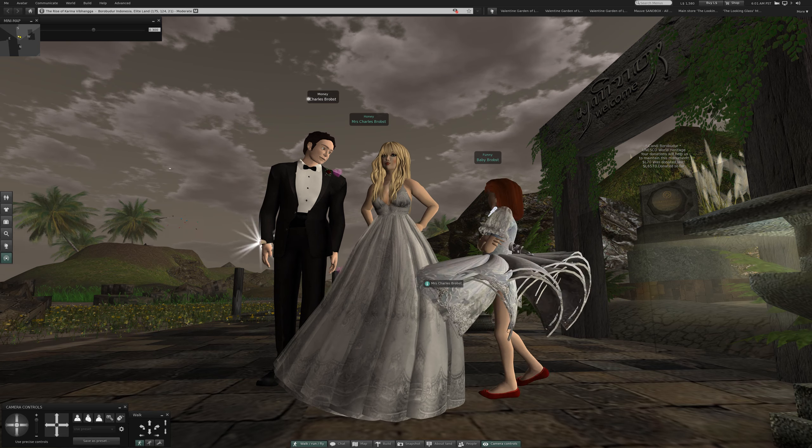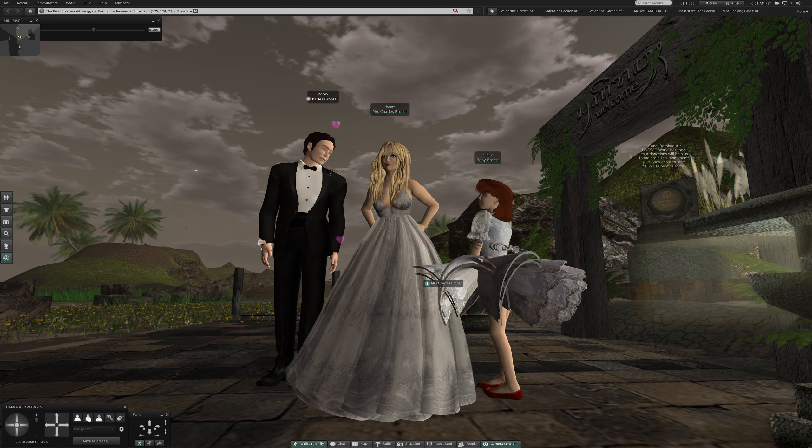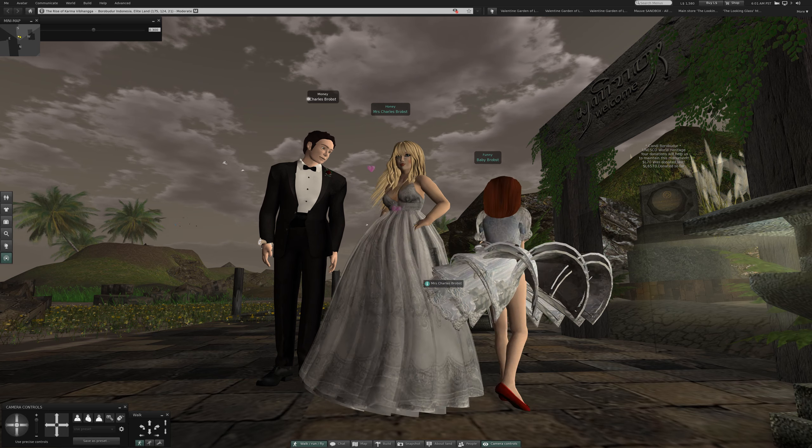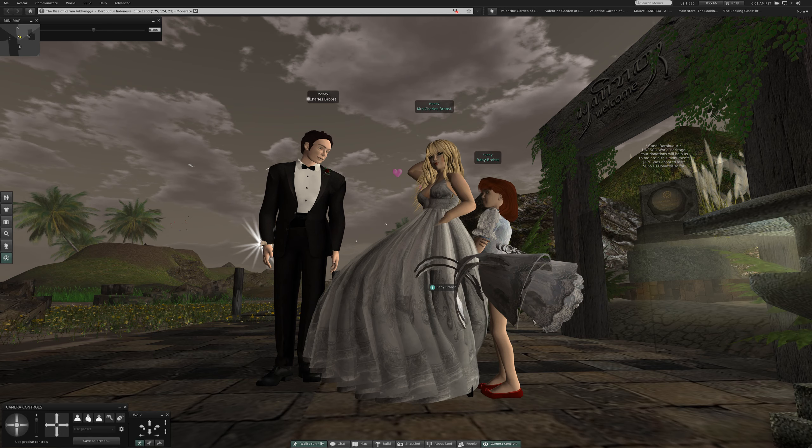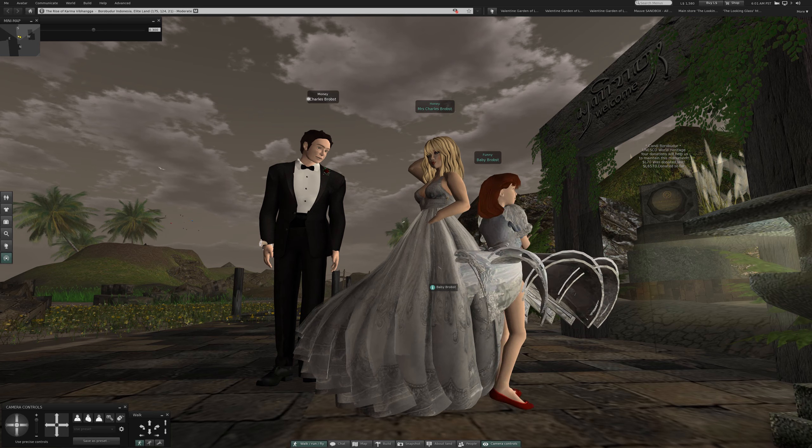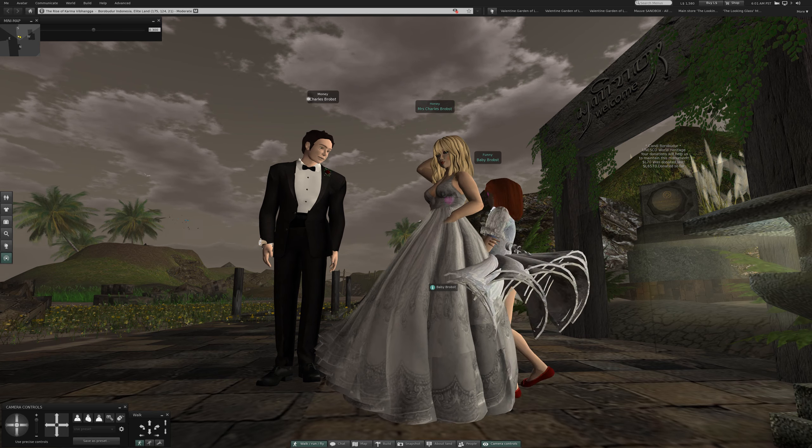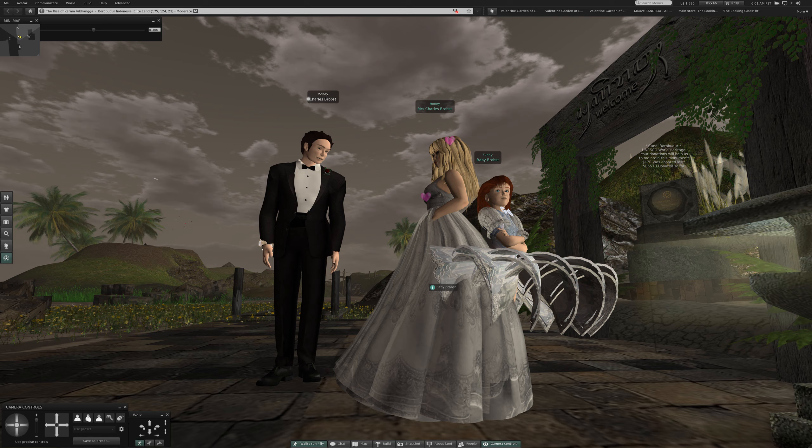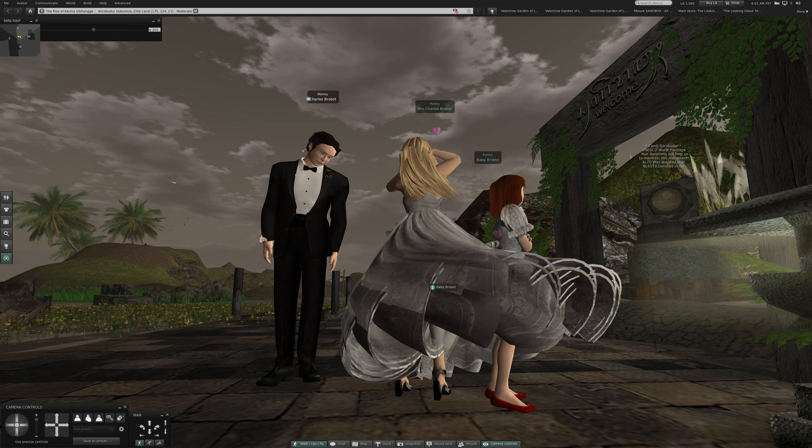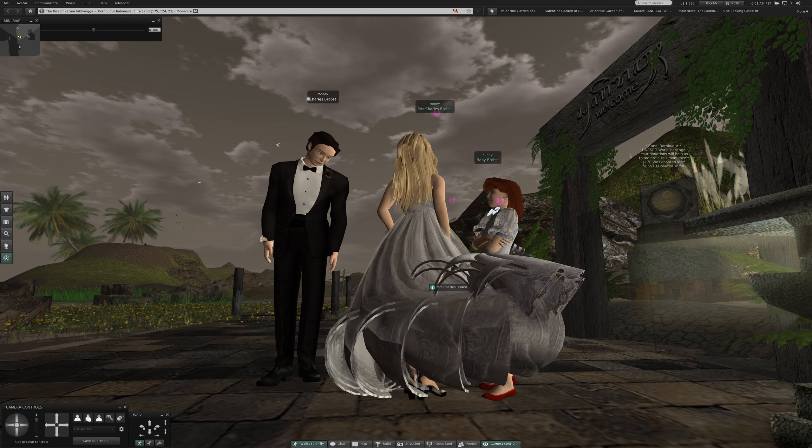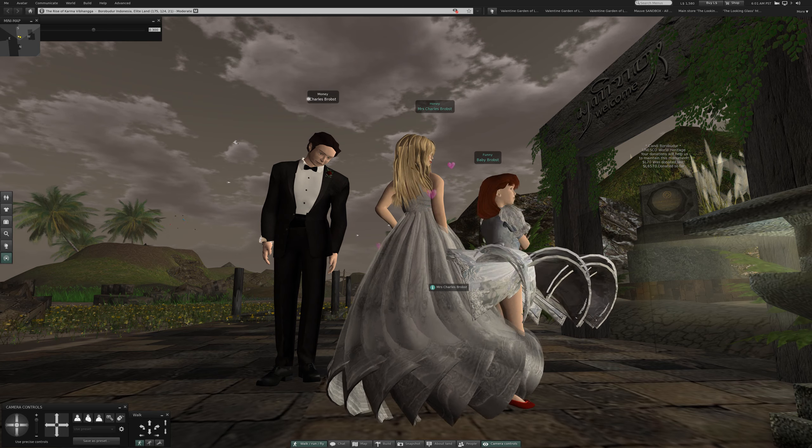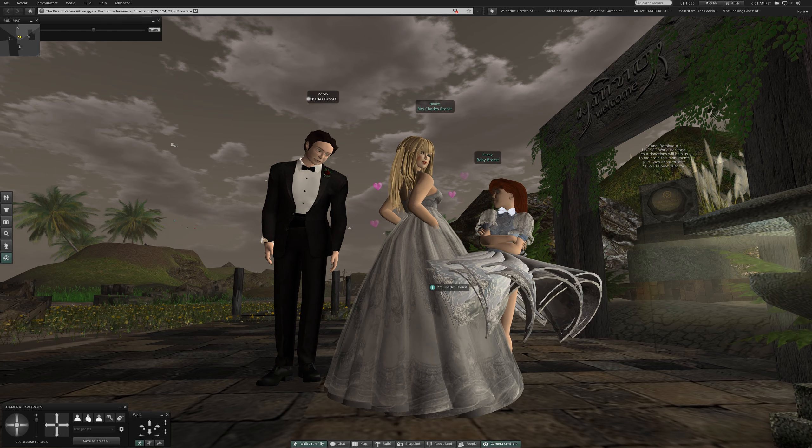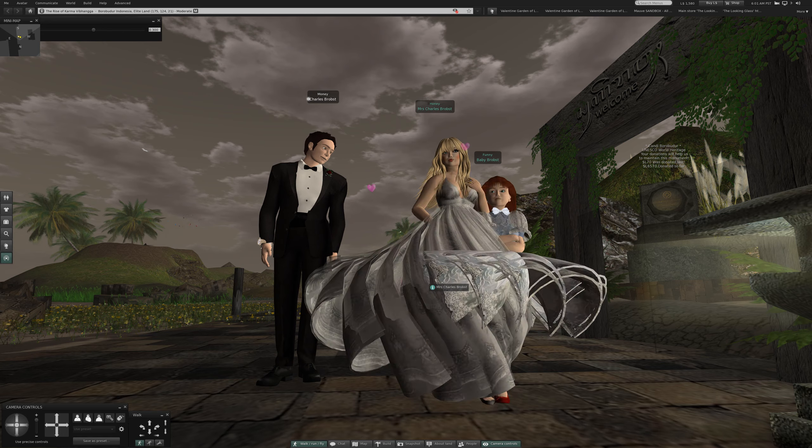Welcome back to Second Life. Today we are at the Rise of Karma Vinhanga Borobudur Indonesia in Elite Land sim. For your protection, please like, please subscribe, and never forget that every time the notification bell rings, an old man gets his wings and you get to see more of my videos.